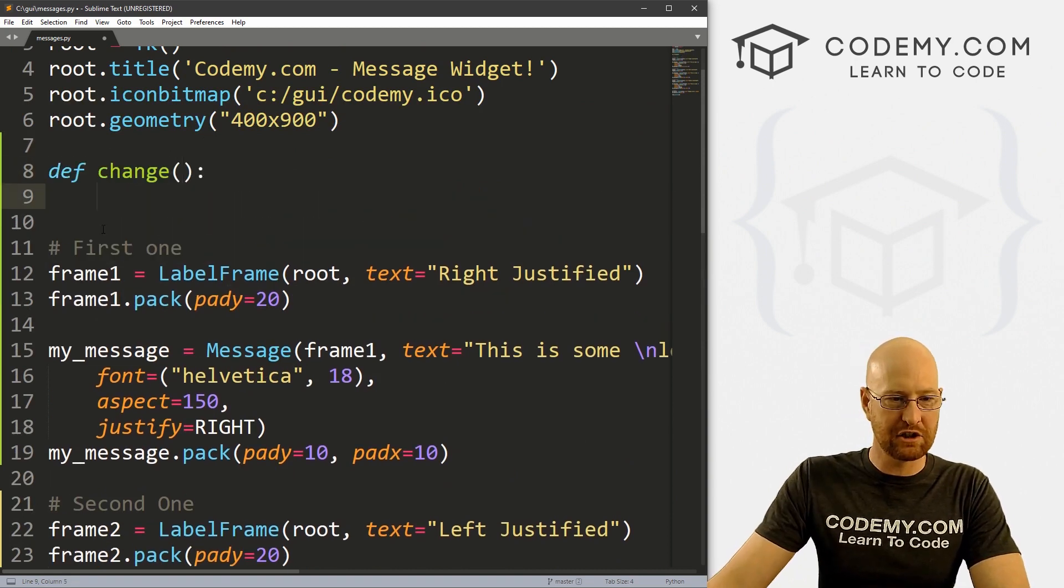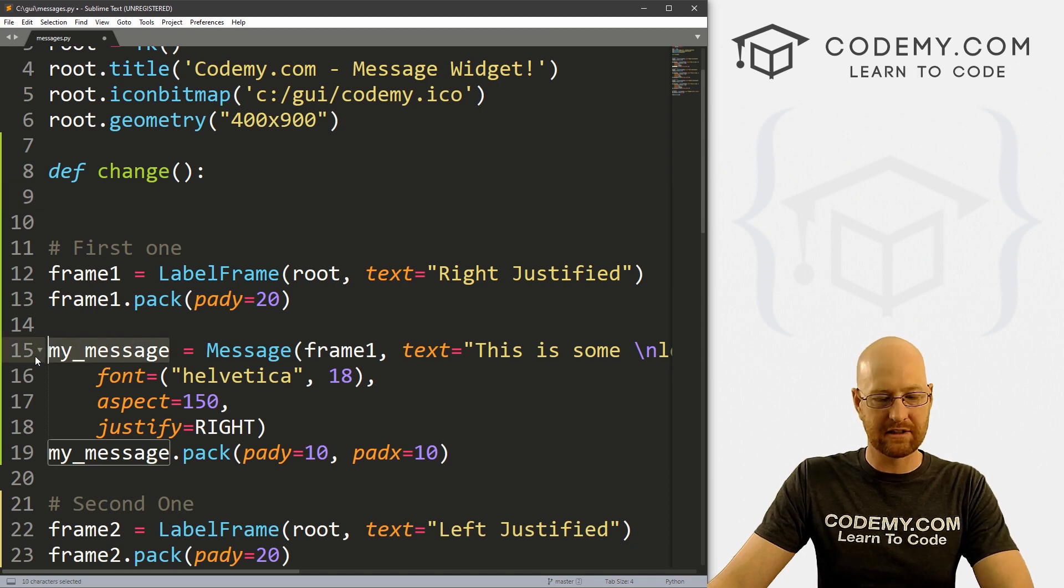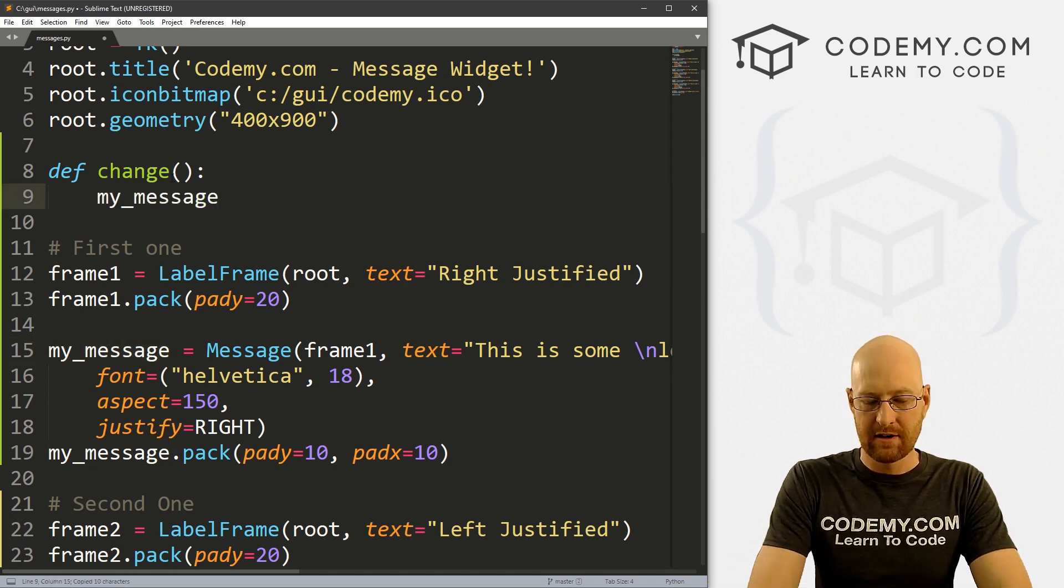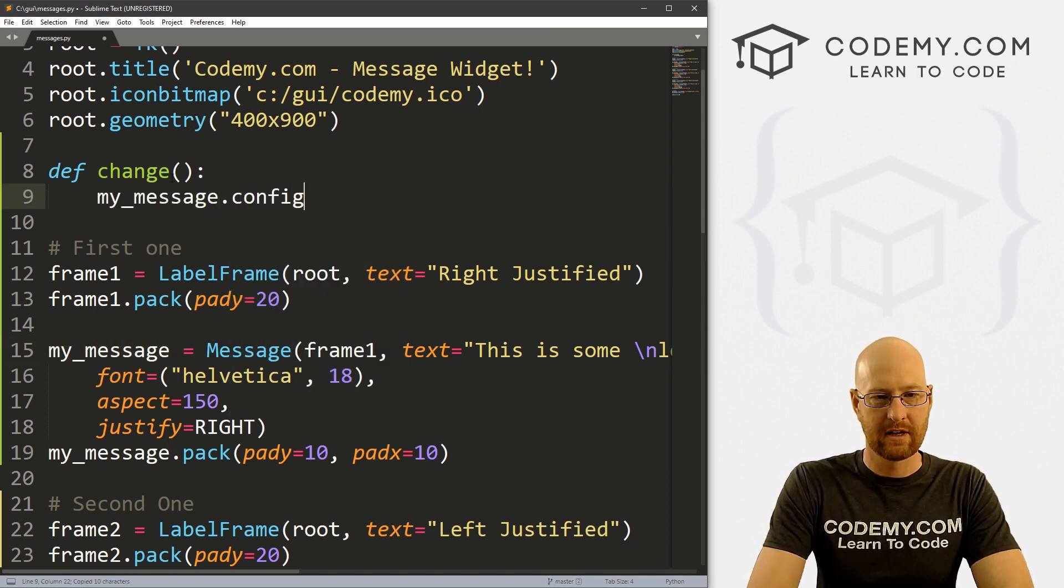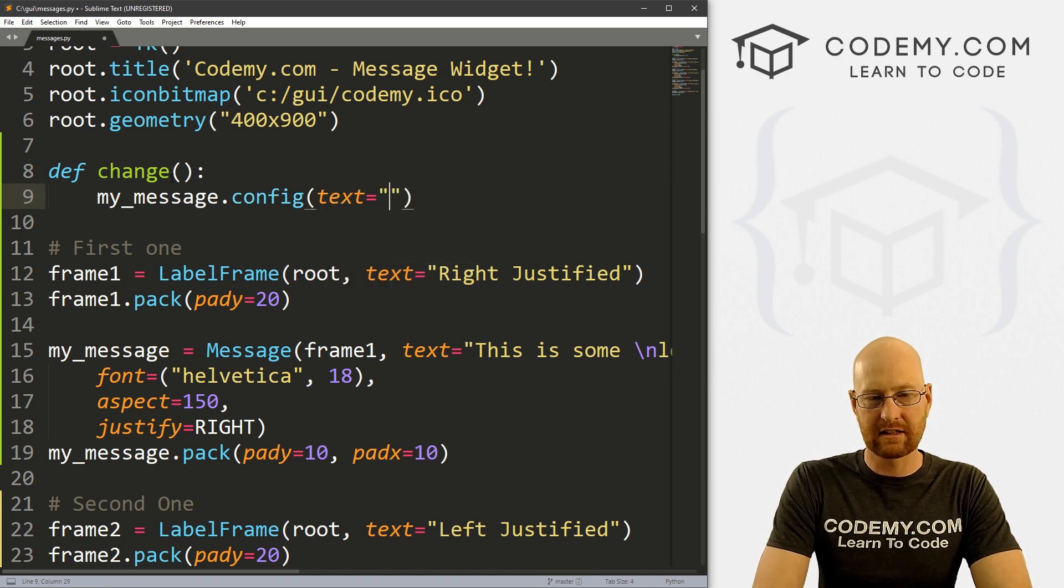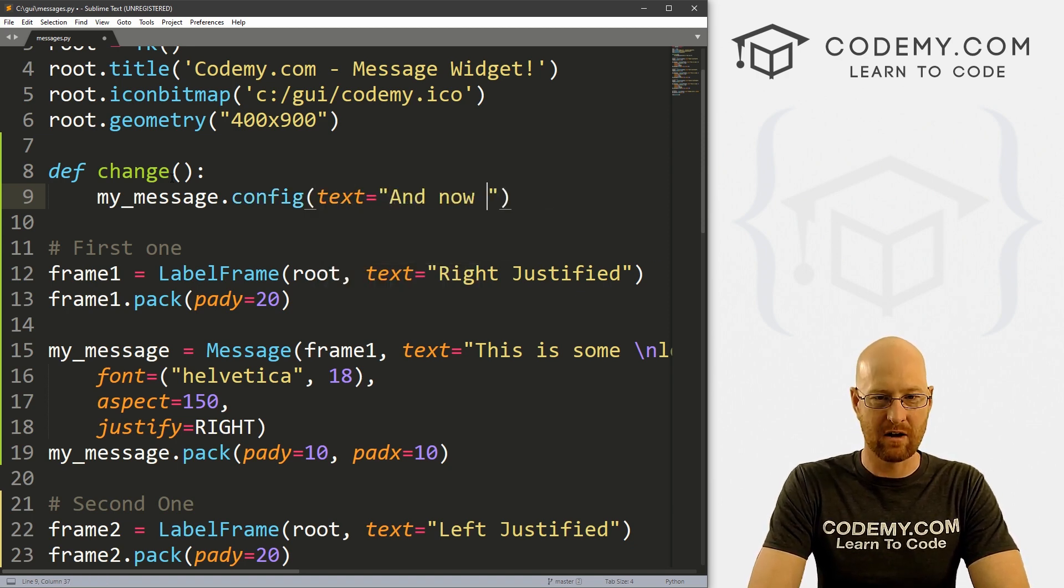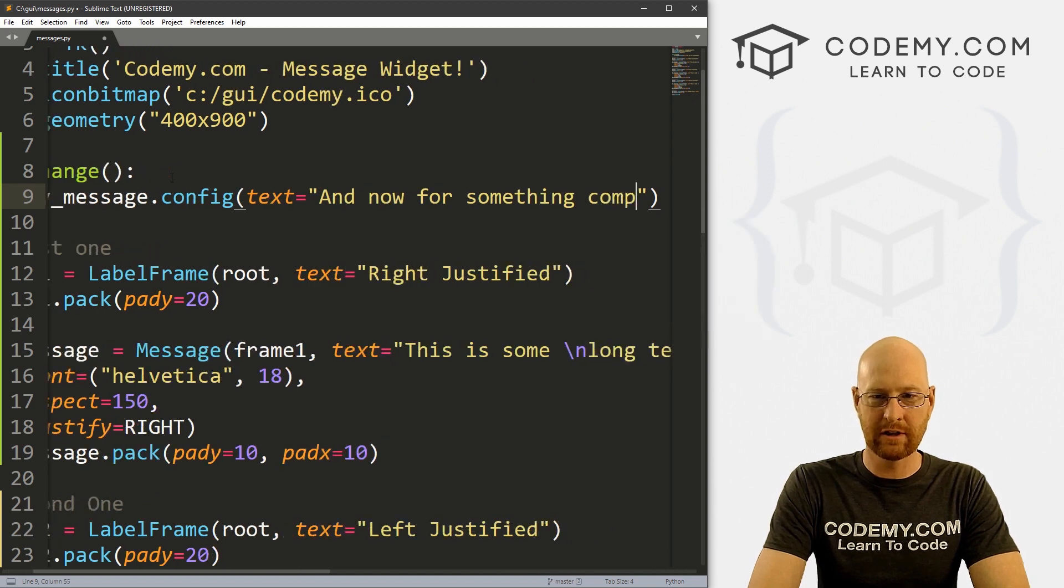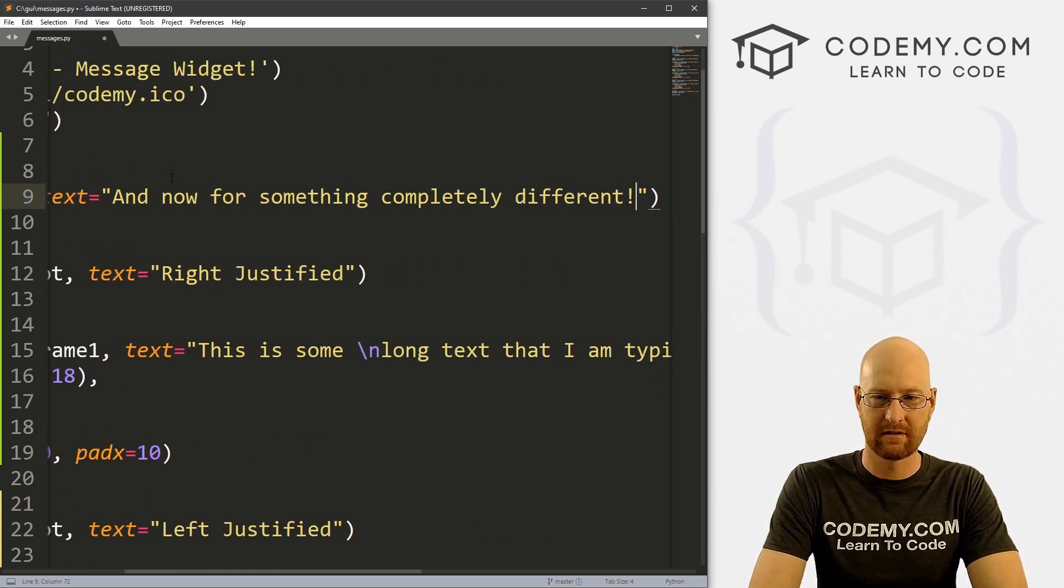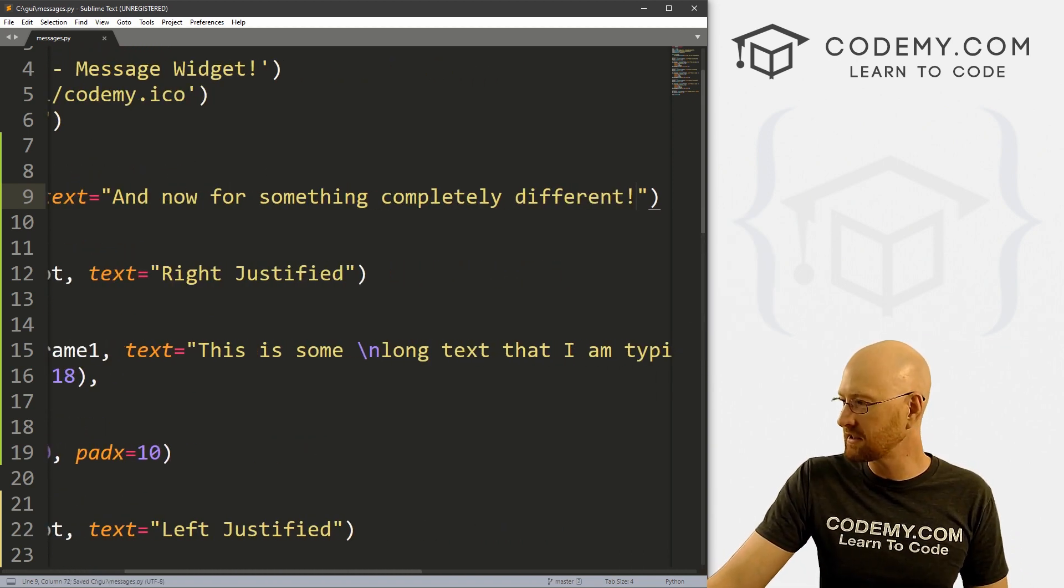Now we can come up here and just very quickly create that function. So let's define change. And here, let's change our first one. So my_message is the first message we have. So let's go my_message.config. And now let's change the text to this too. And now for something completely different. Okay, so save this, let's run this, see if this works. I suspect it will.